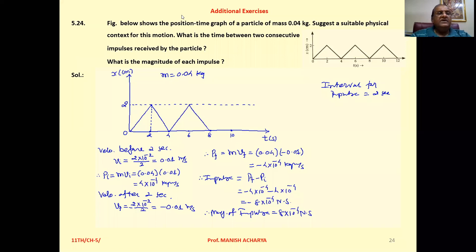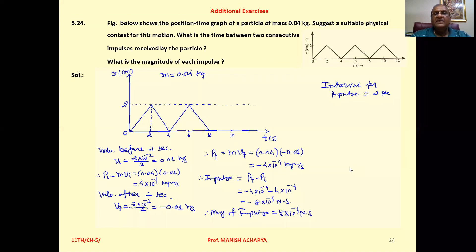Figure 5.24 shows the position-time graph of a particle of mass 0.04 kg. Suggest a suitable physical context for this motion. What is the time between two consecutive impulses received by the particle? What is the magnitude of each impulse?